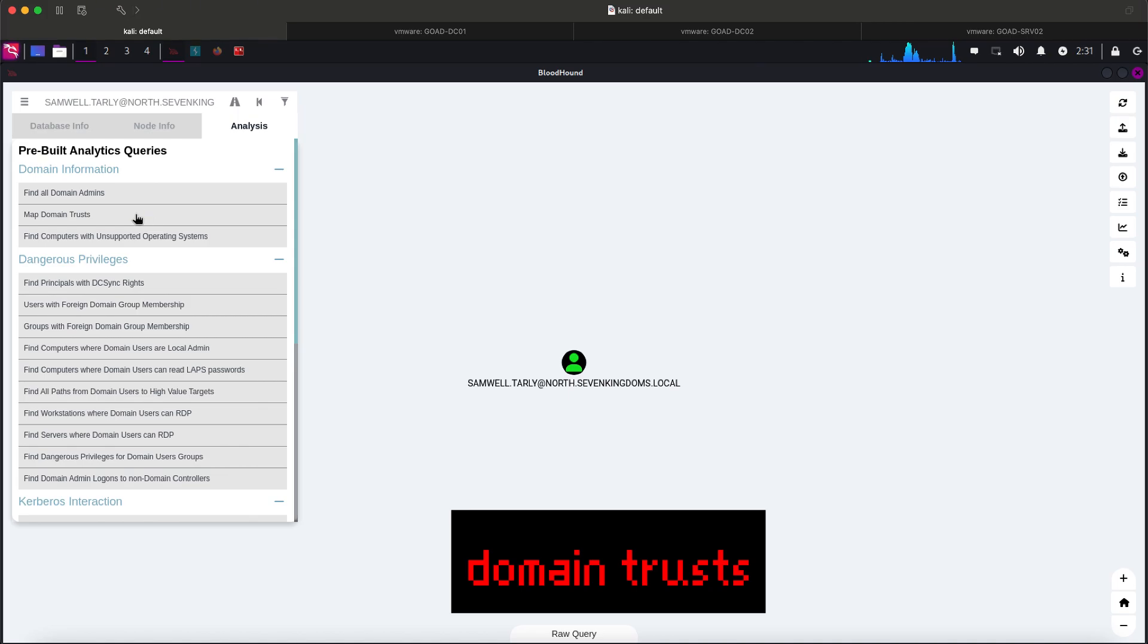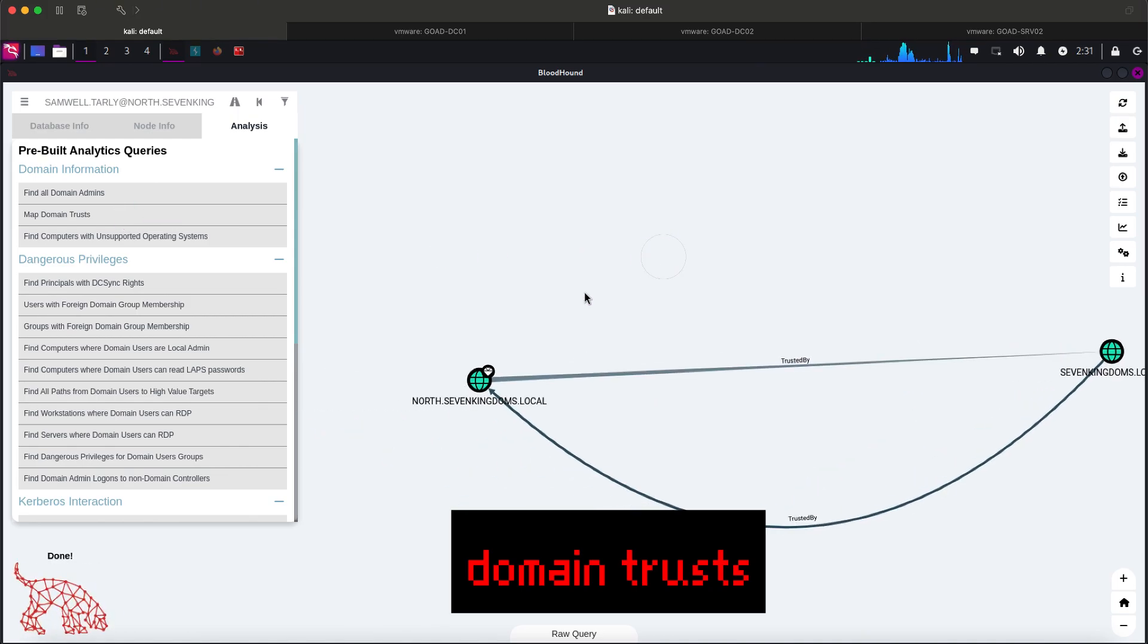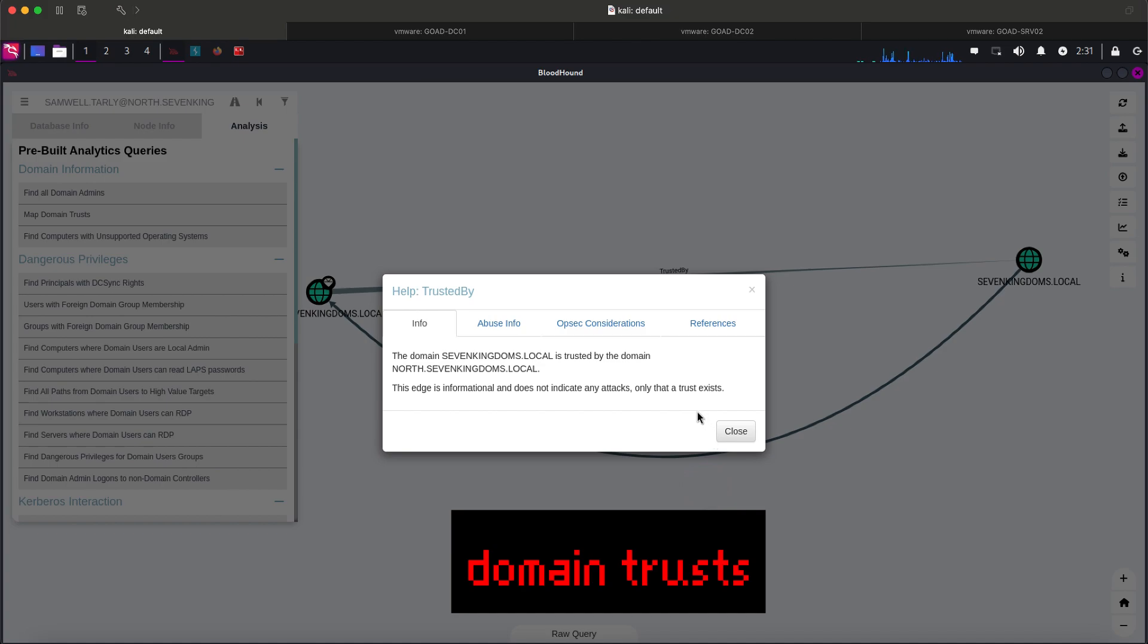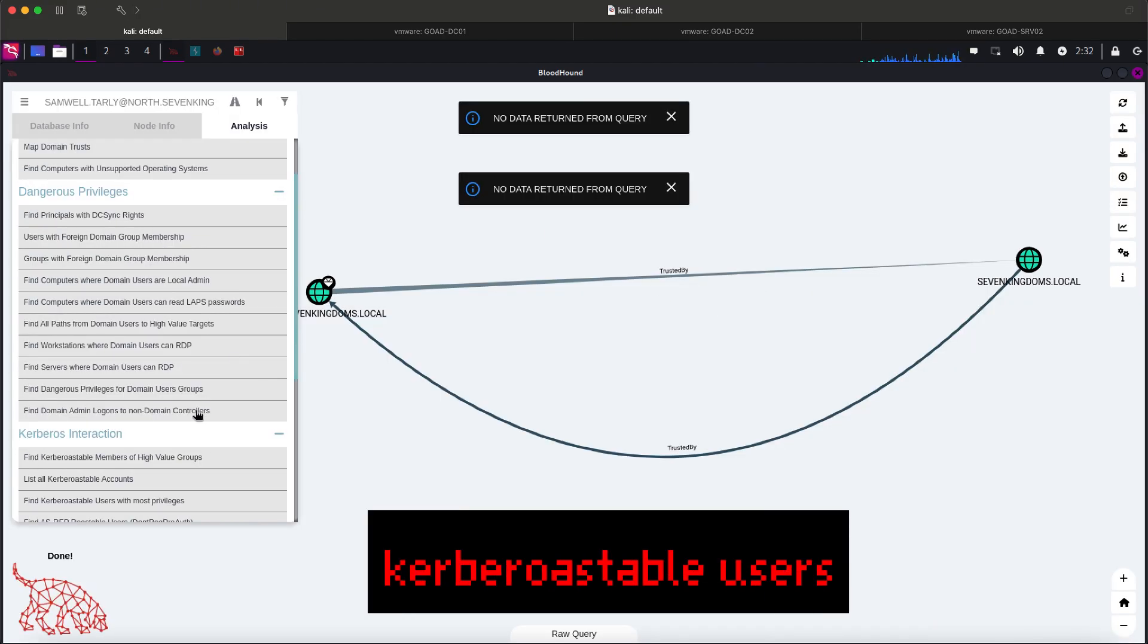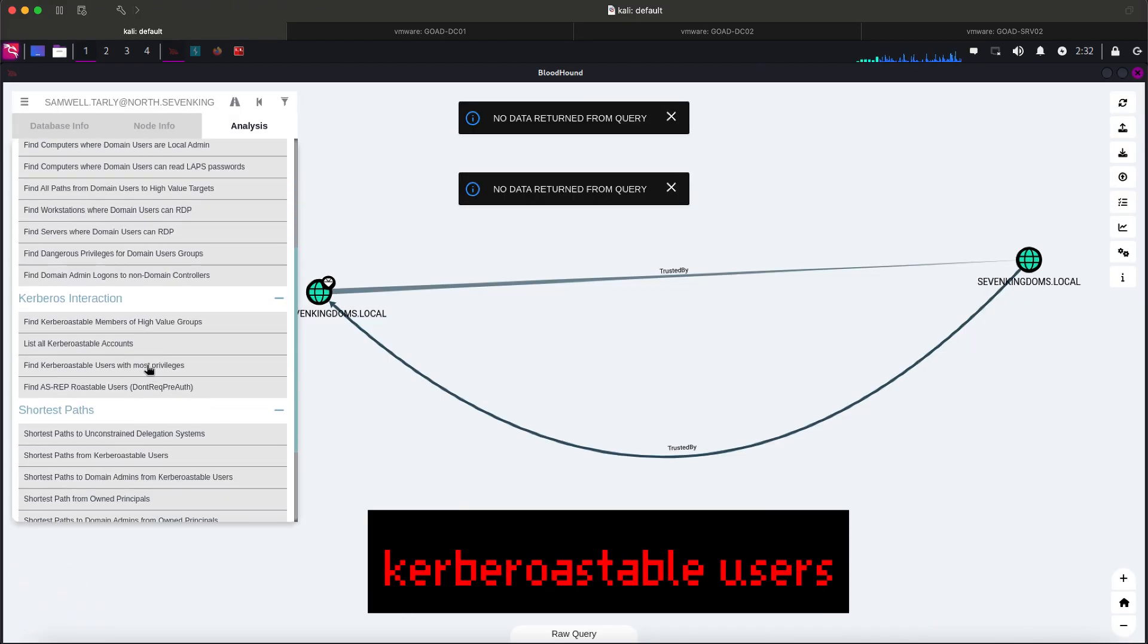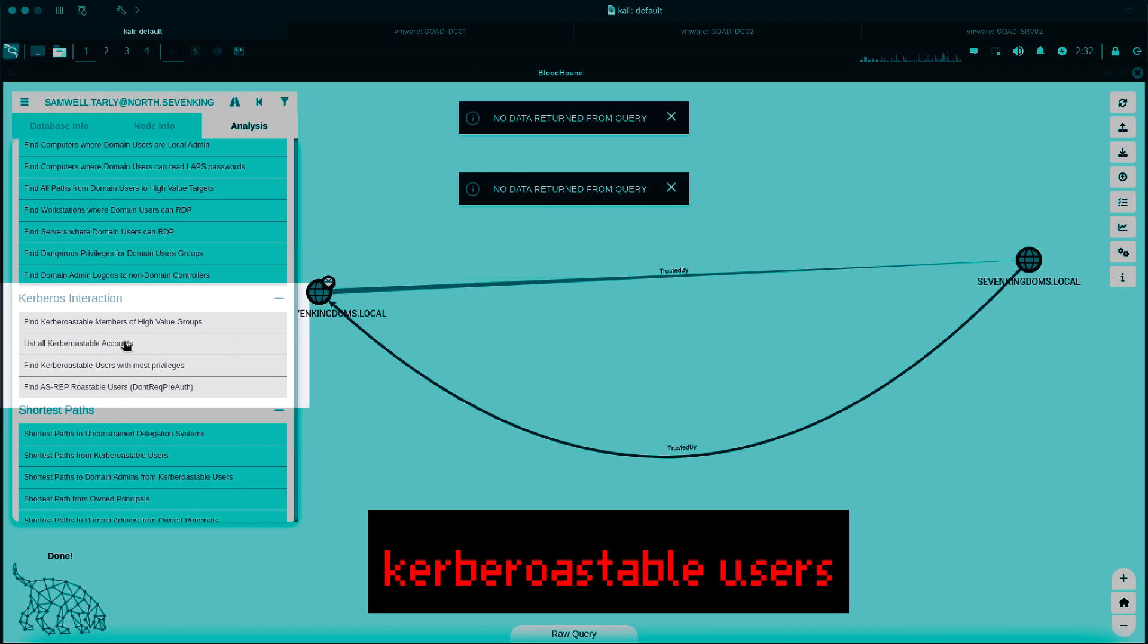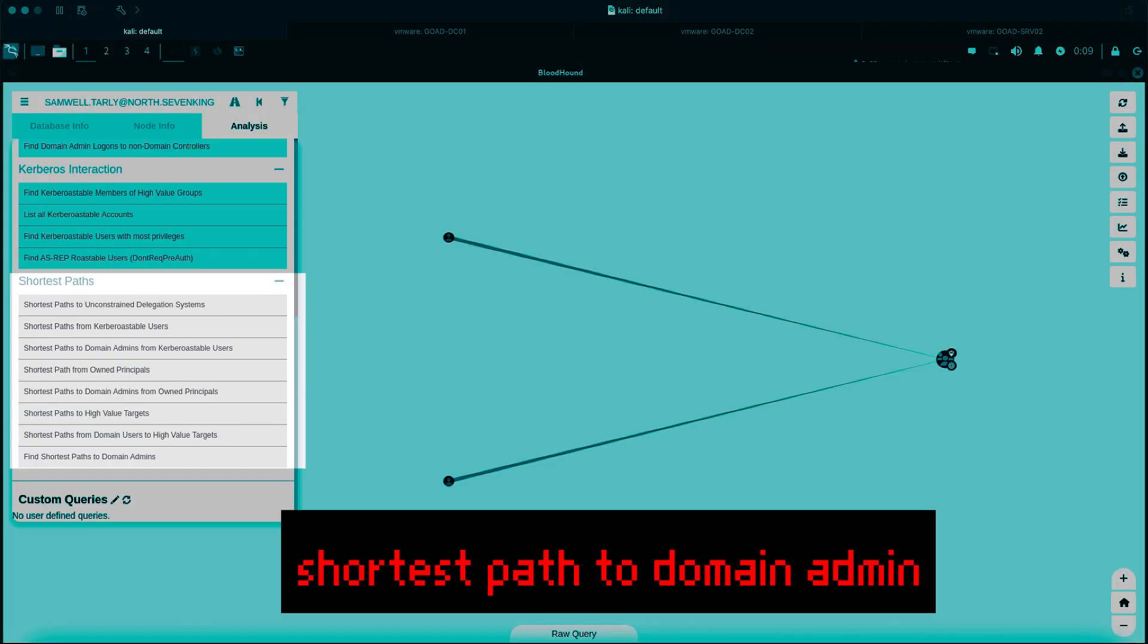Let's try other queries like looking for domain trusts. Let's right-click on the edge and check further information. It says sevenkingdoms.local is trusted by our current domain but no attacks exist. So let's just keep this in mind for later, which may be useful. Let's see if we can find some Kerberostable users, which is another common query. Looks like nothing also.